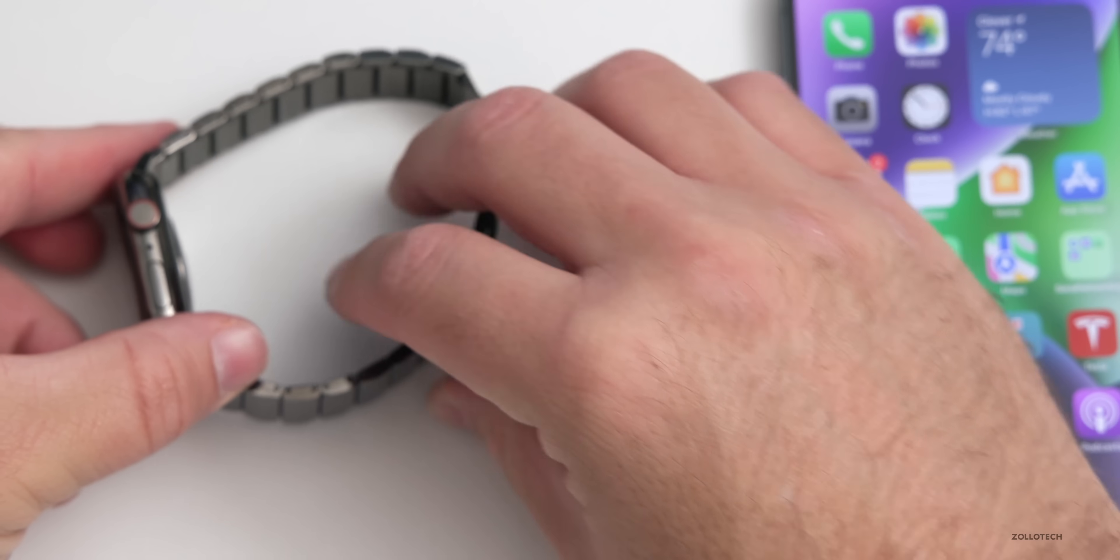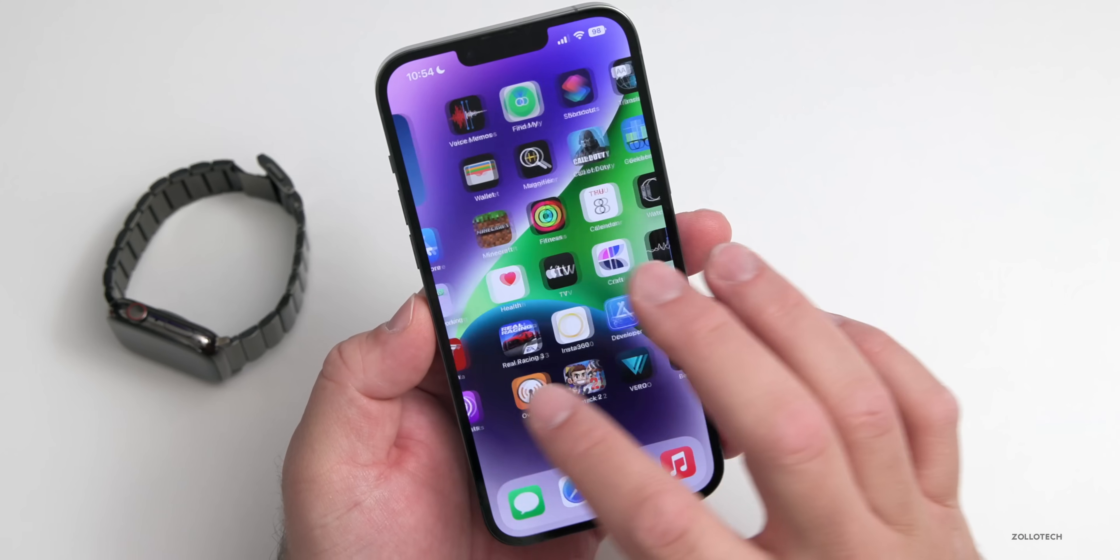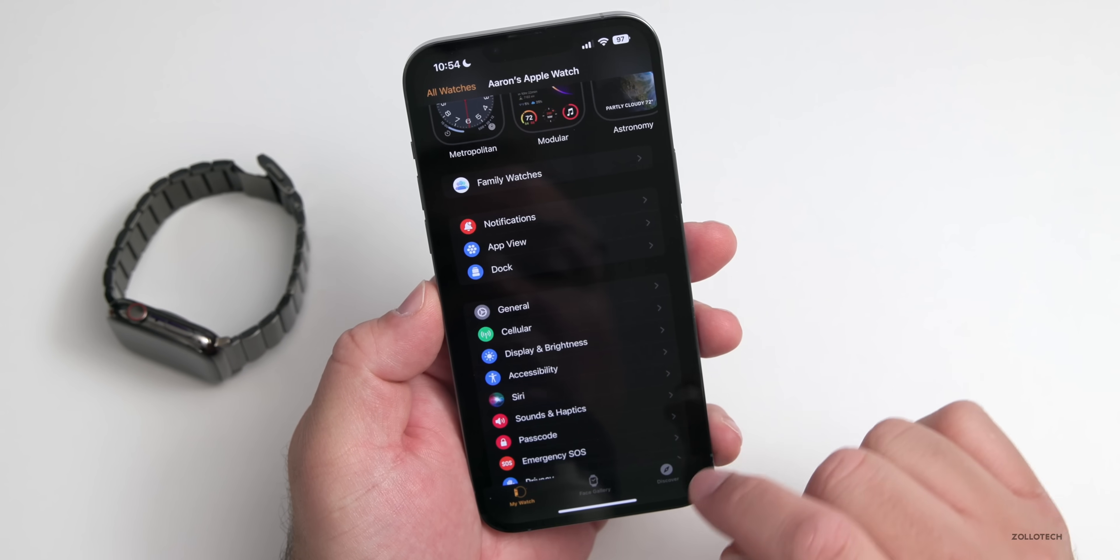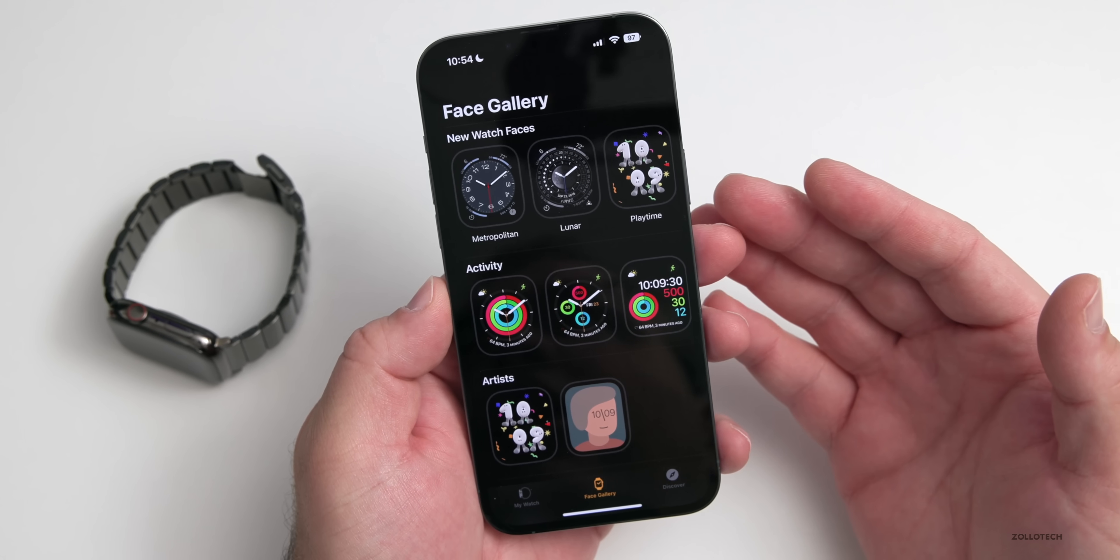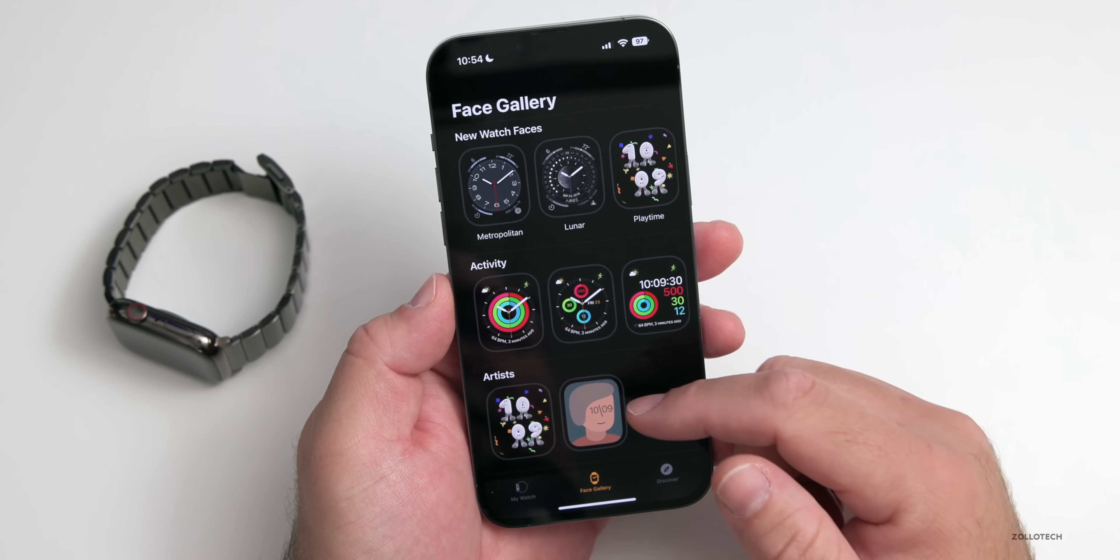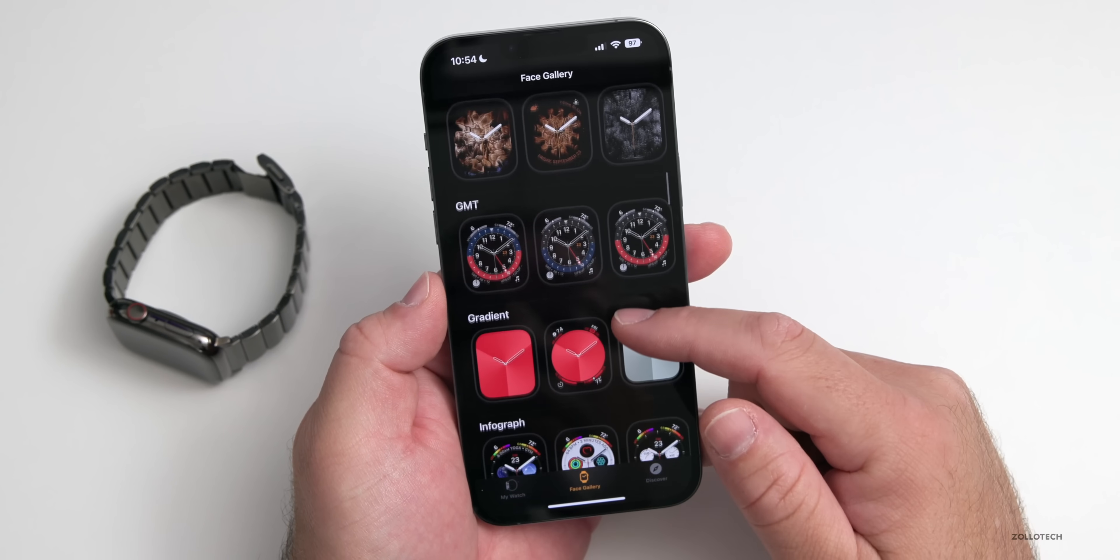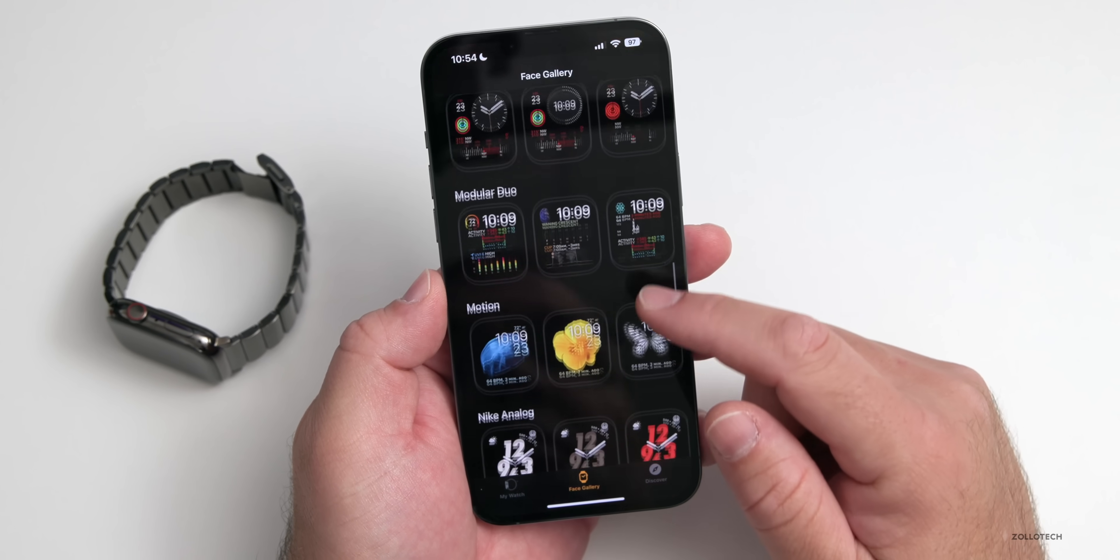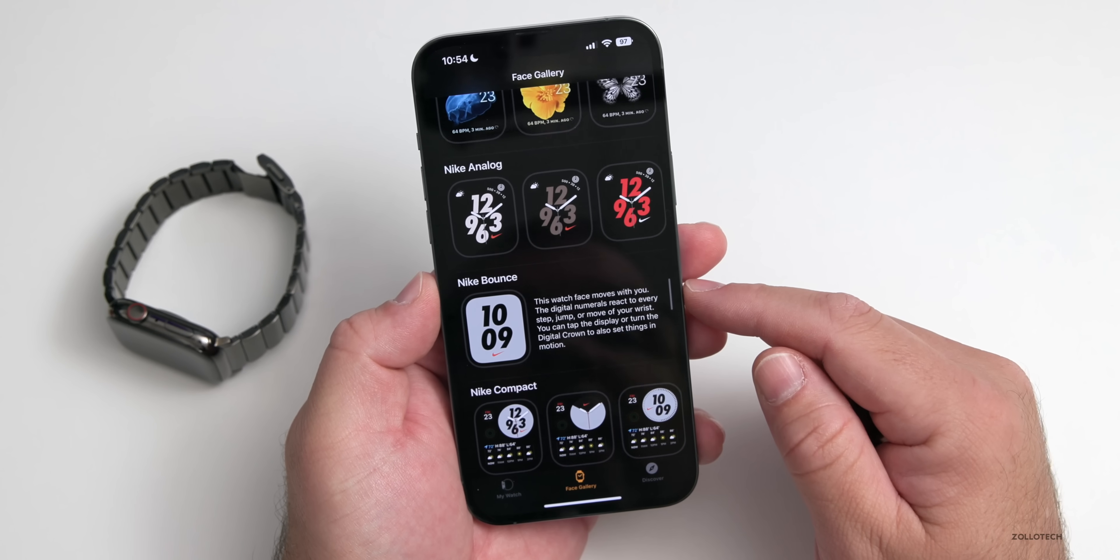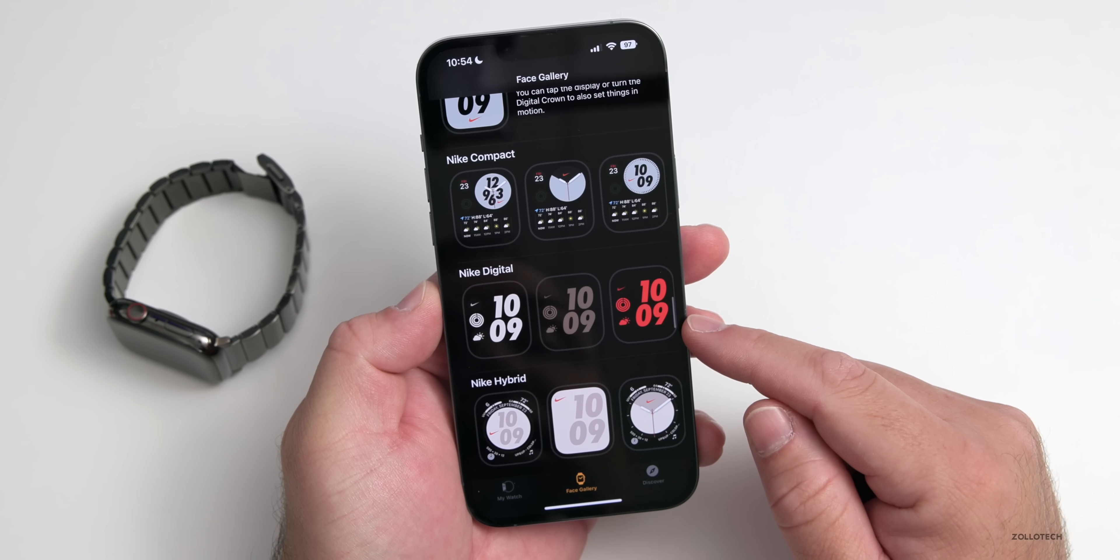Another thing that they've added that's really nice: maybe you have an Apple Watch and you've always liked those Nike watch faces. Now on our phone, if we go over to the watch app and we go to Face Gallery, if you've always wanted those Apple Nike Plus watch faces but never had a Nike Plus watch, they've actually added it for everyone now in the Face Gallery.